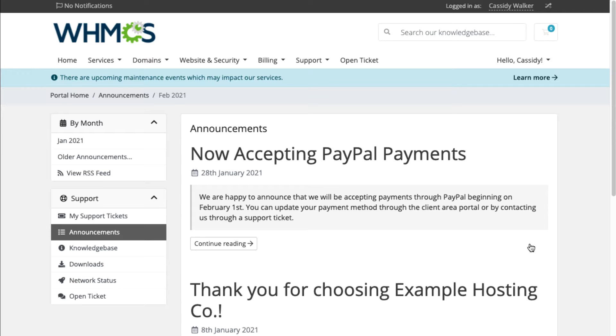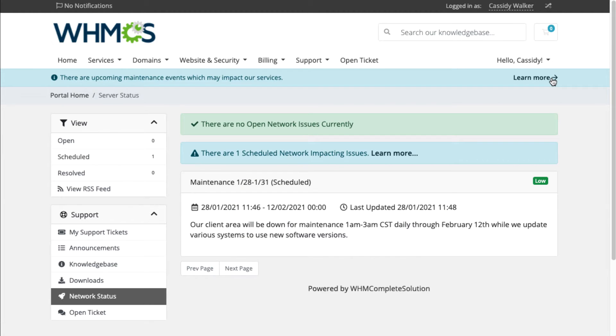Planning some maintenance? Network status updates display throughout the Client Area.